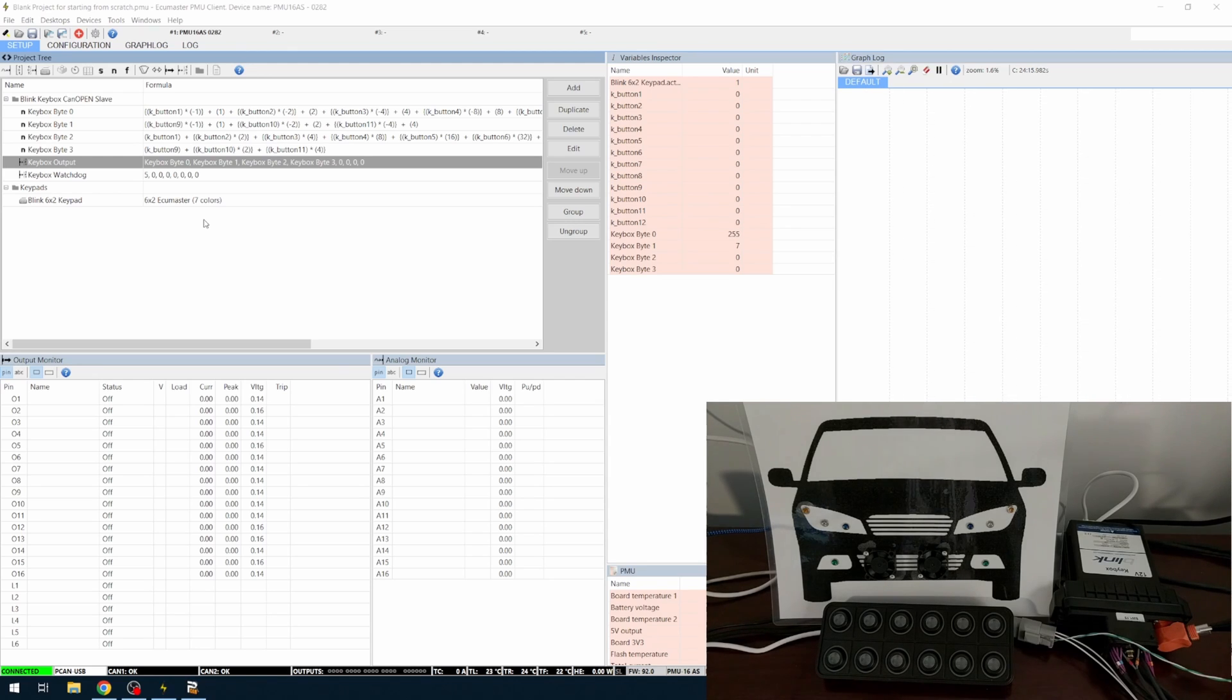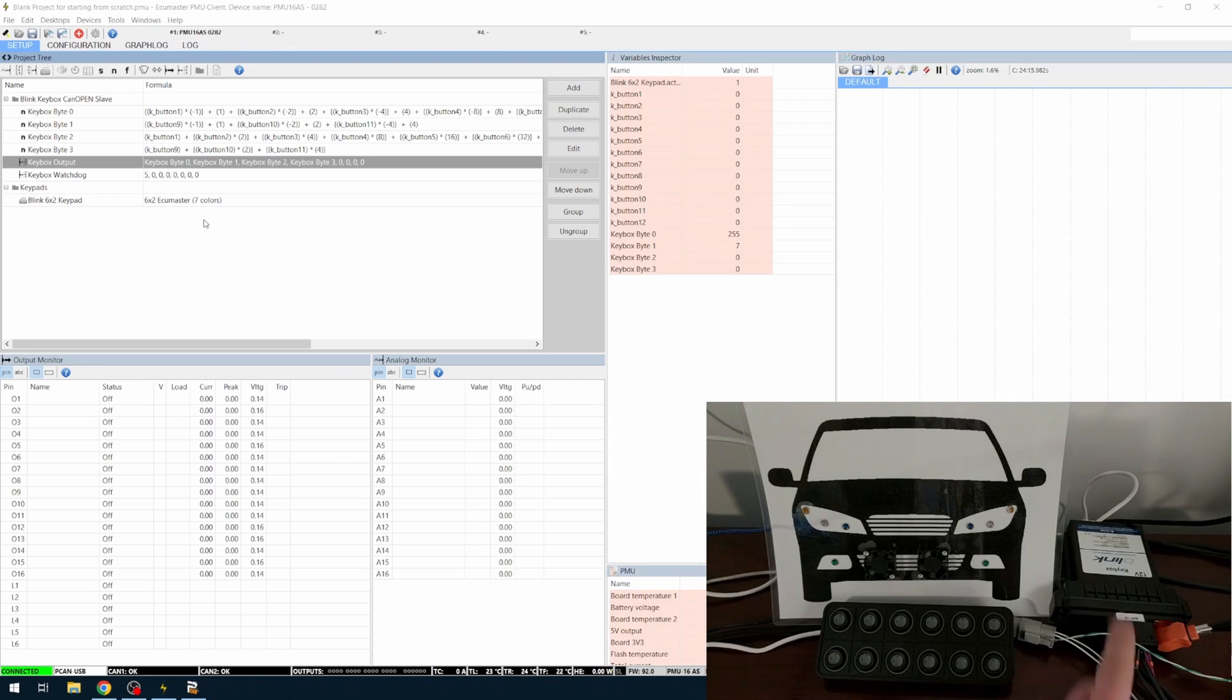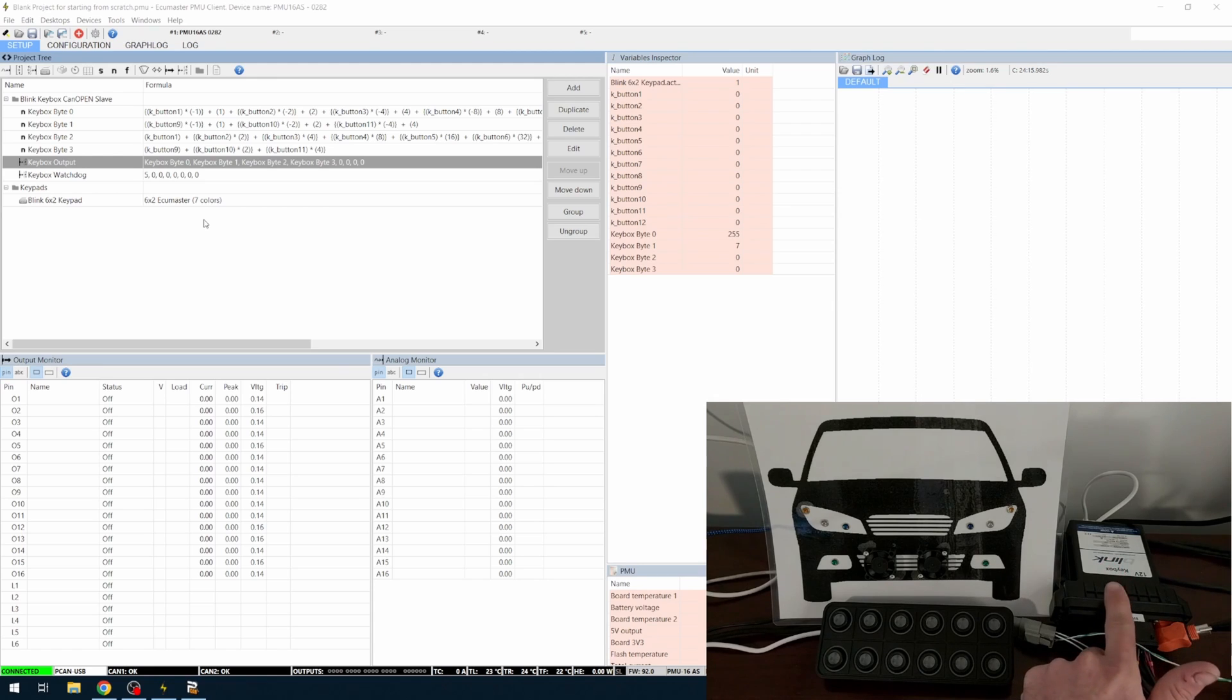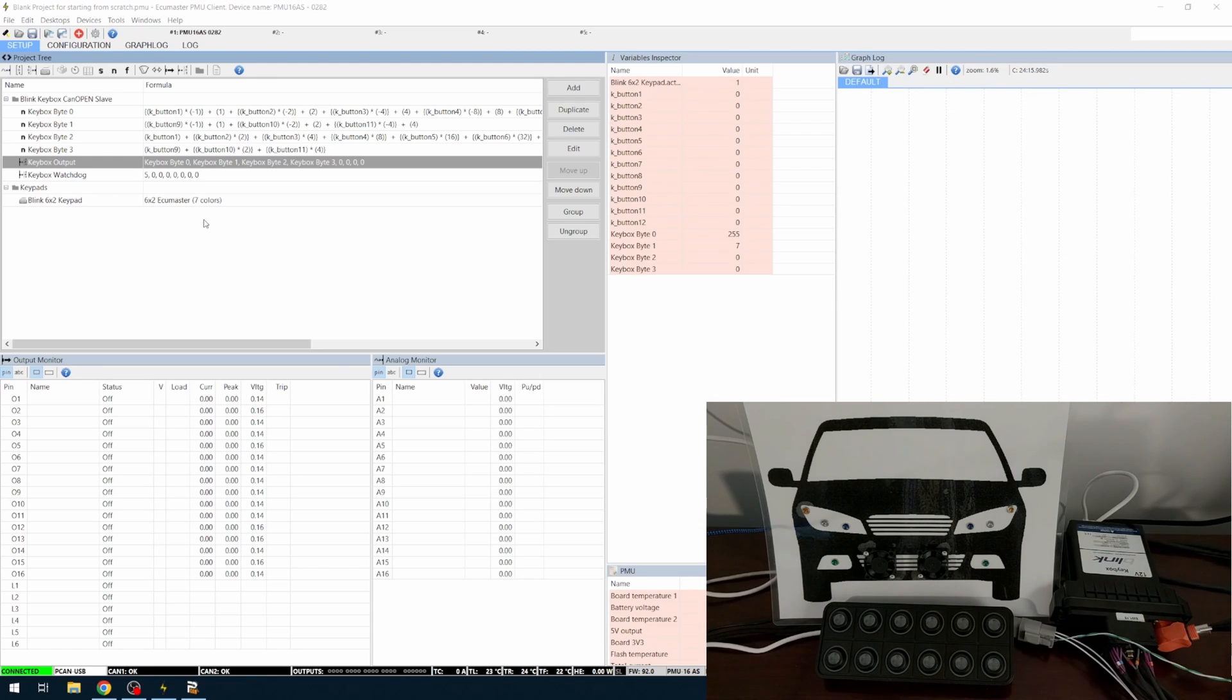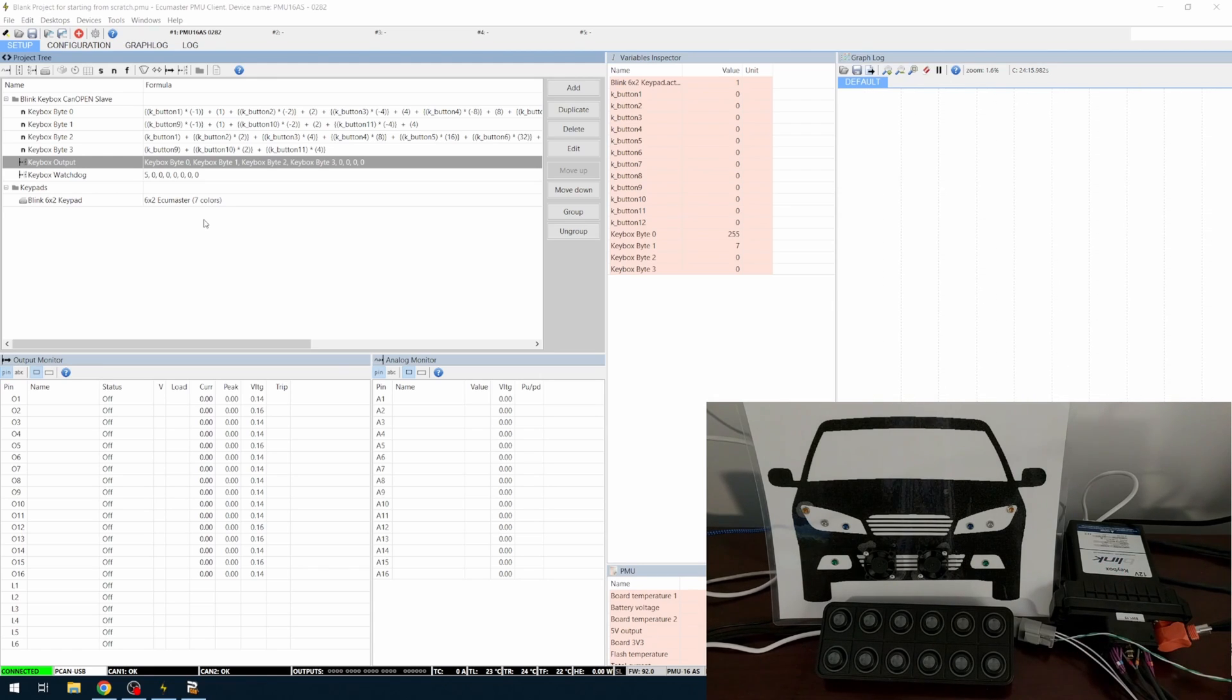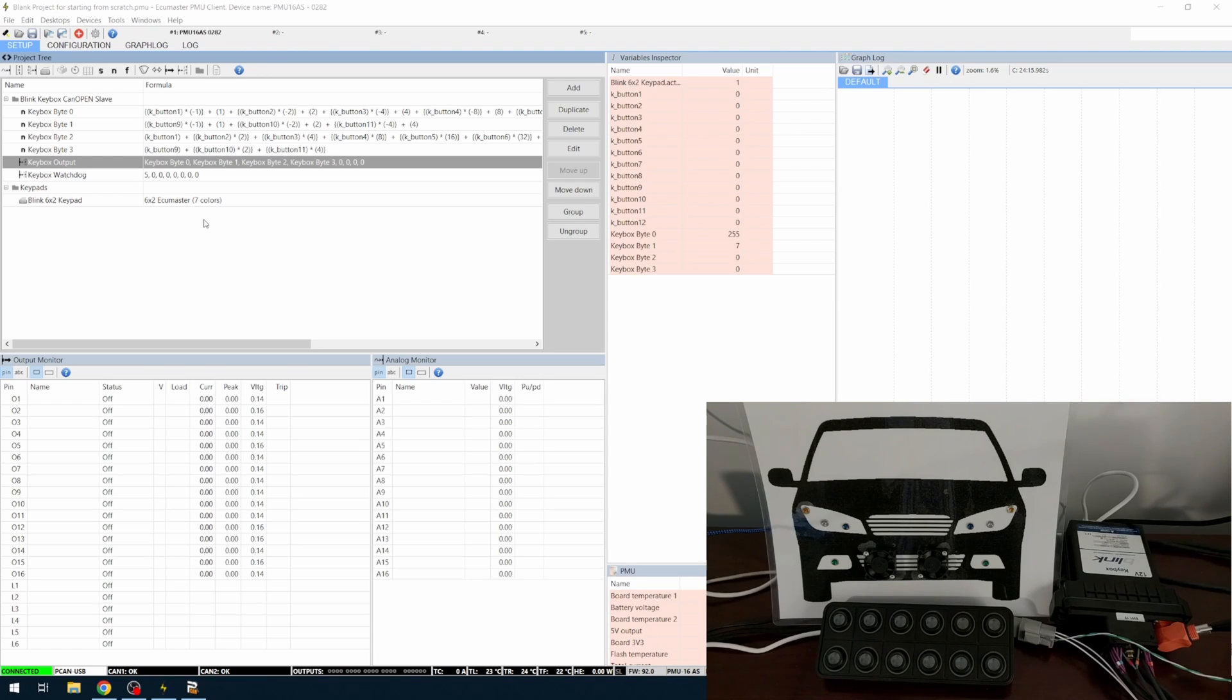They're low-side PWM 3-amp outputs. Each individual output can control a 10-amp circuit with this box, so it is capable of doing your typical lights, nothing crazy.